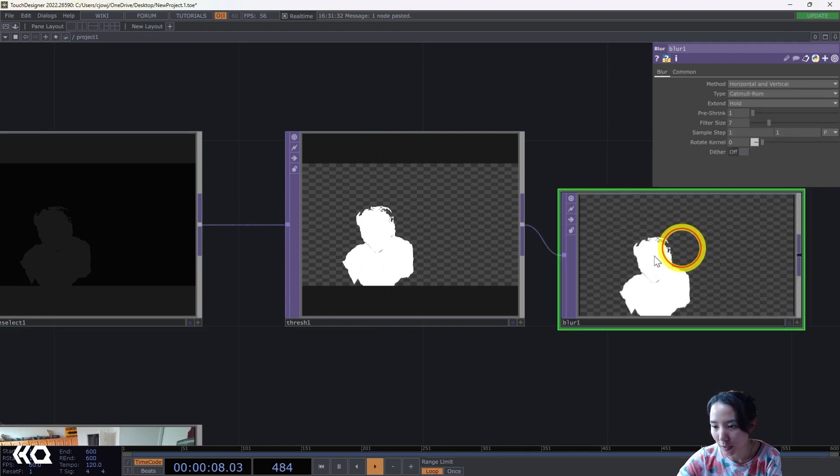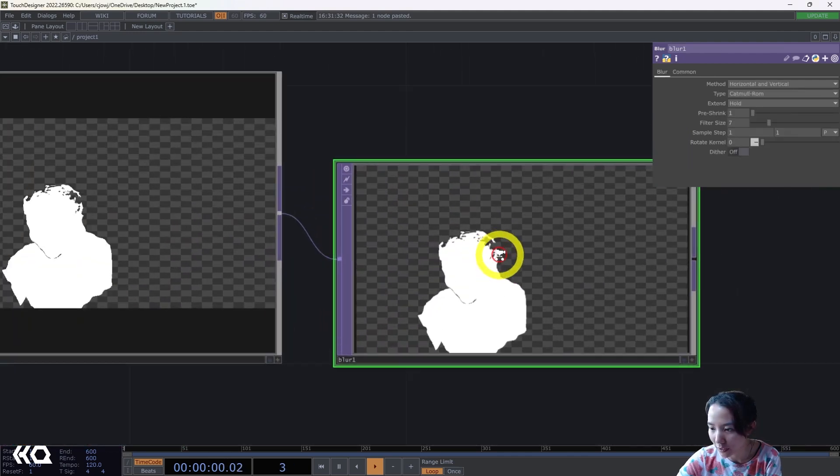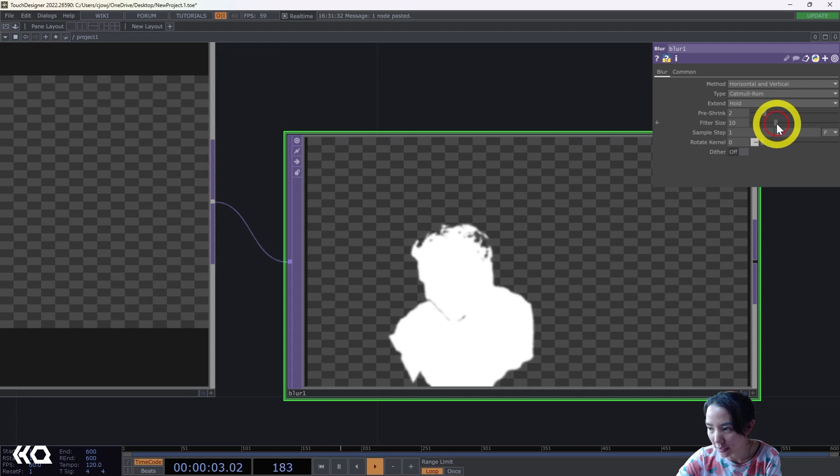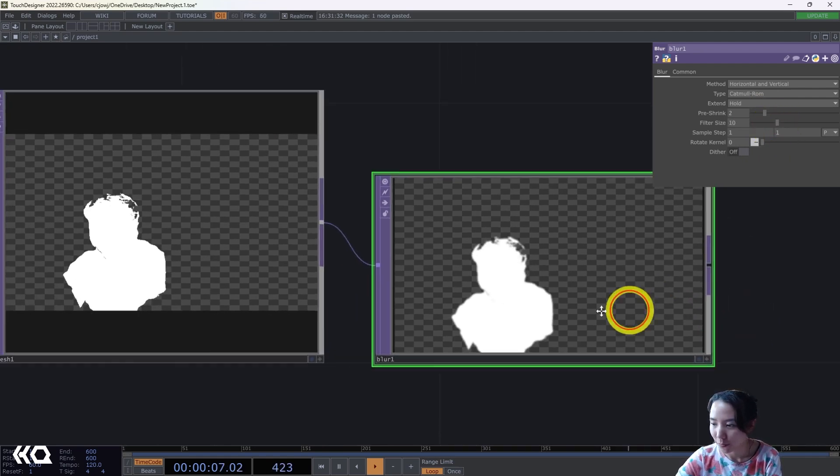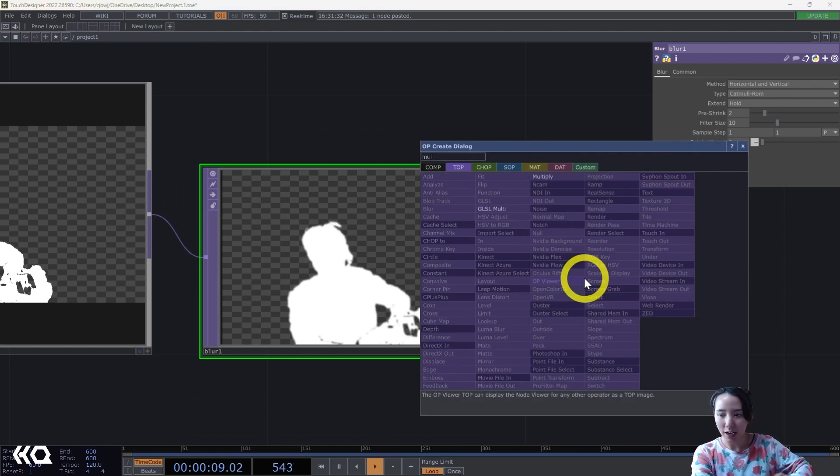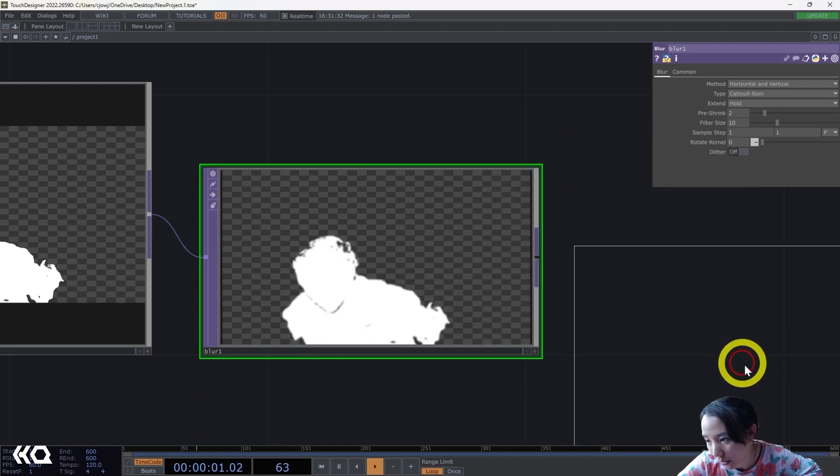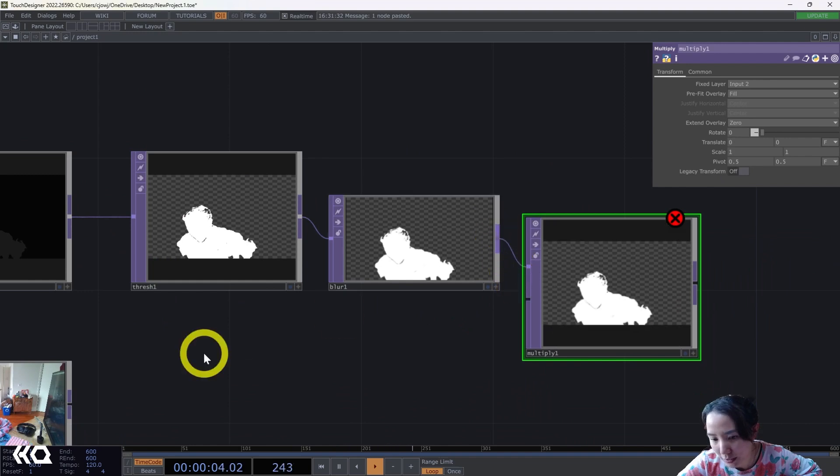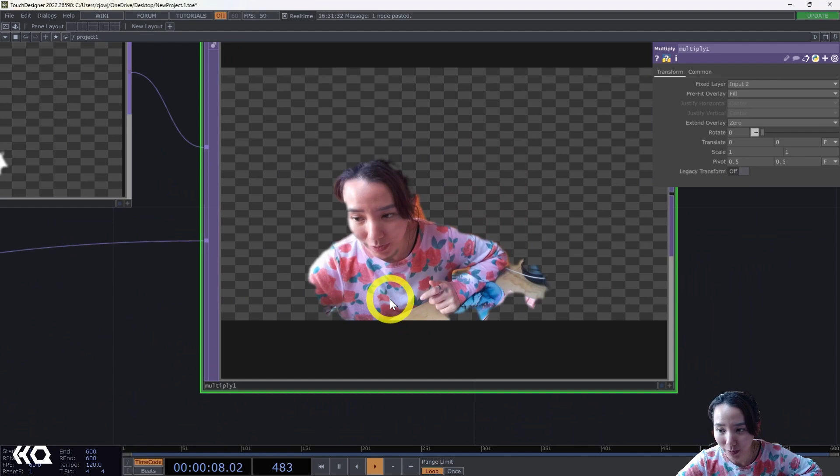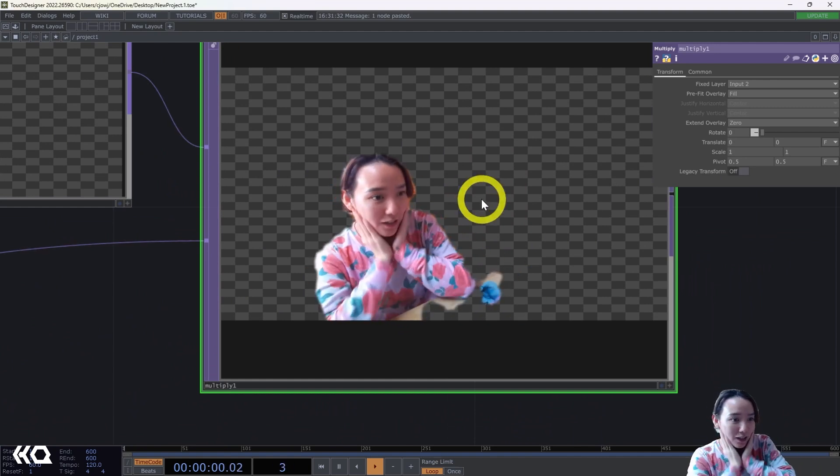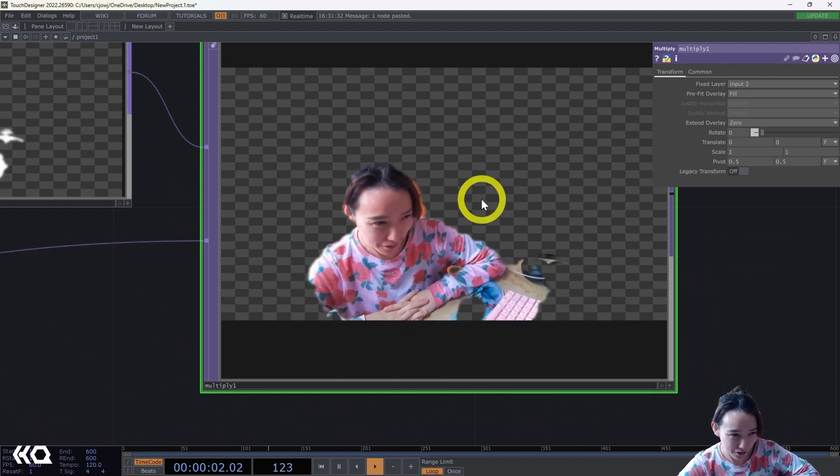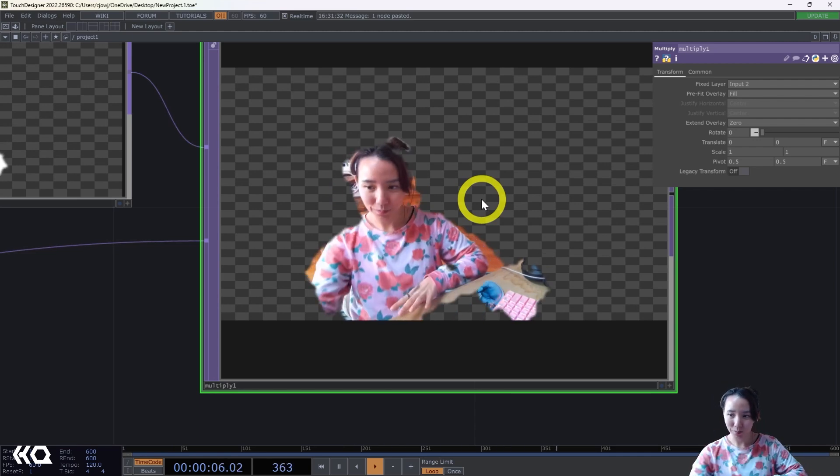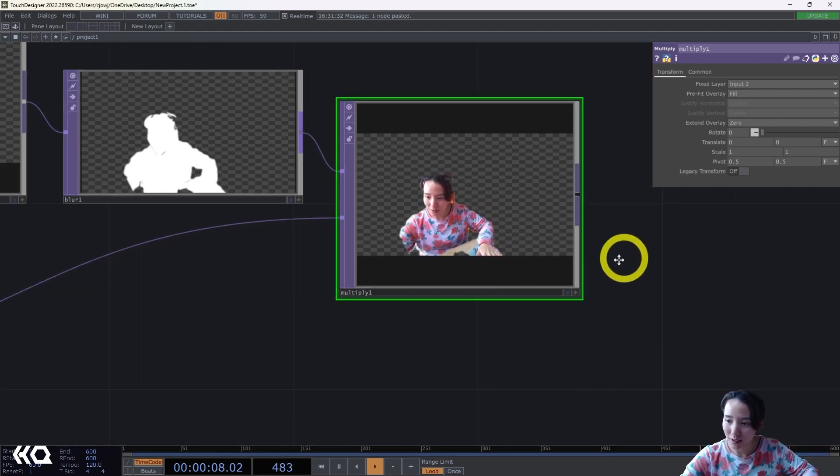Just increase this to somewhere that I feel happier. Then I'm gonna have a multiply TOP and I'm gonna hook this one up and I'm gonna hook this one up. It's not perfect but this is kind of a little hack to have like a green screen effect on a Kinect.